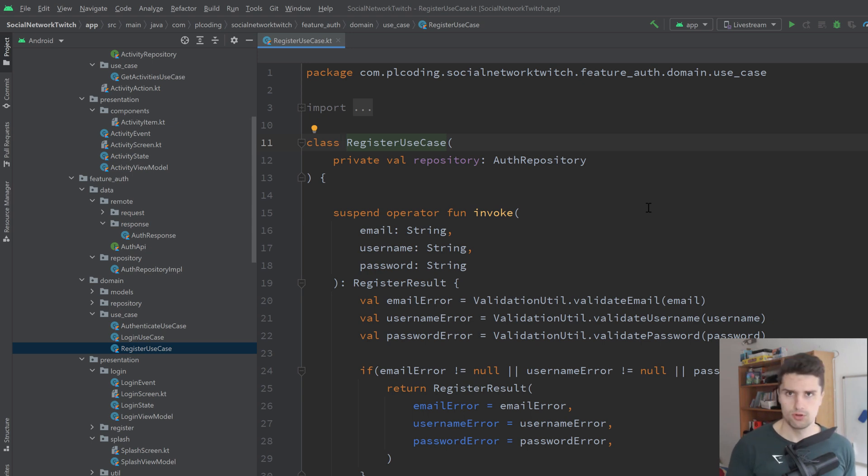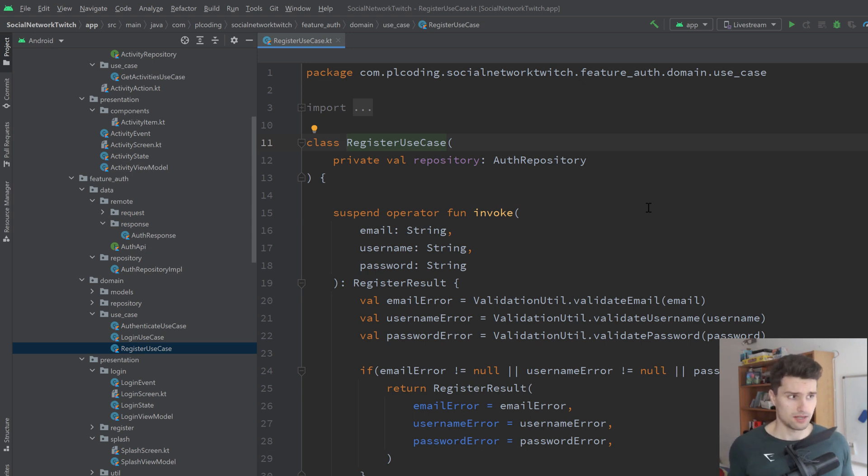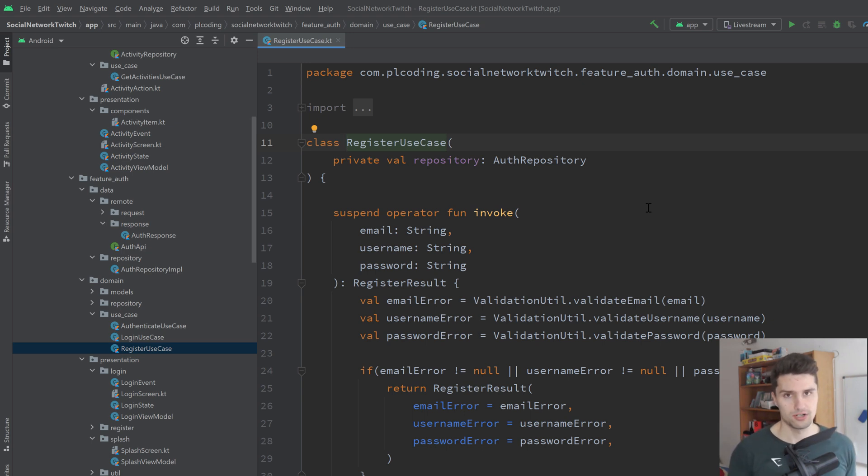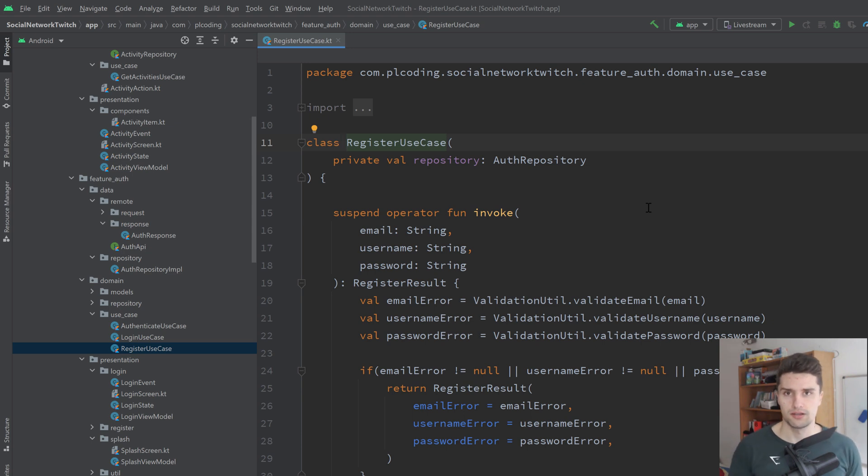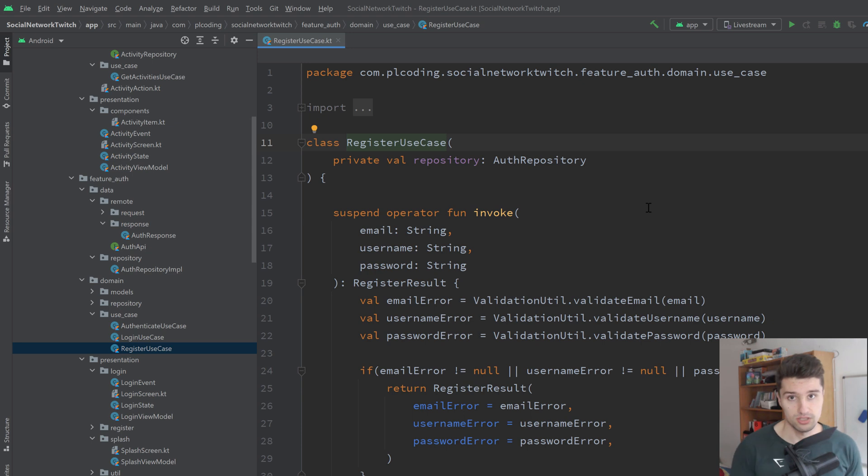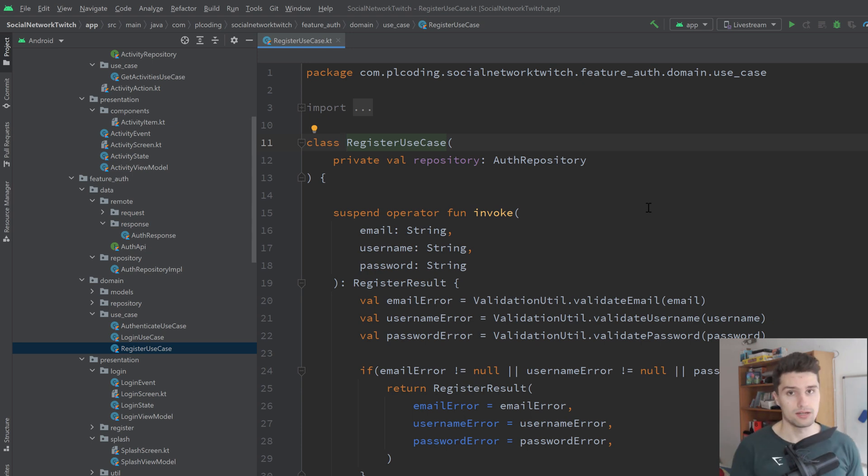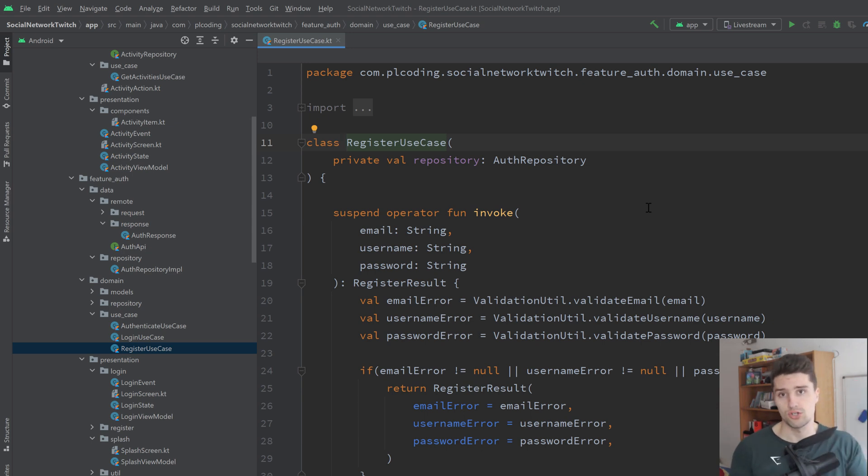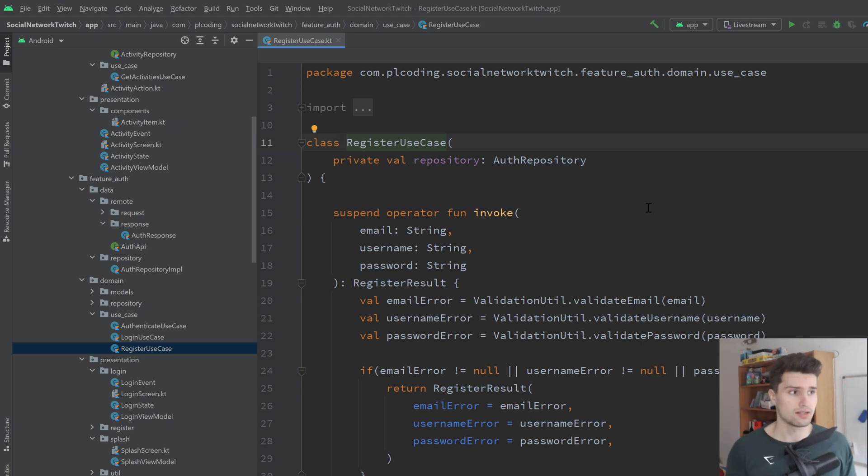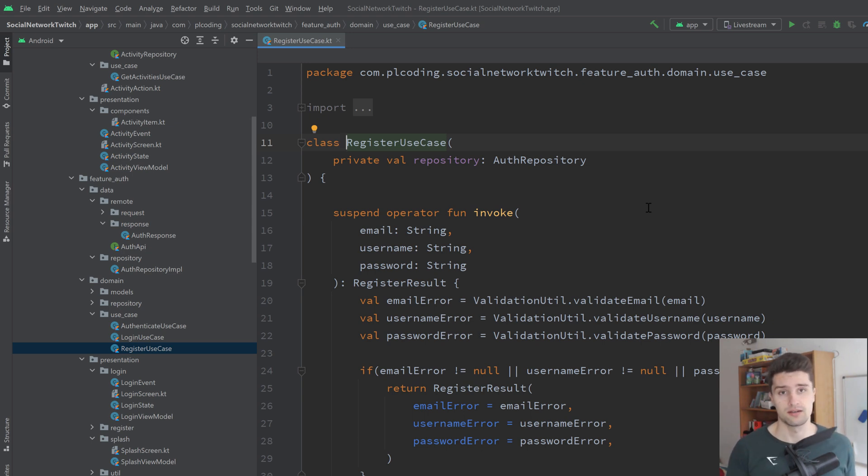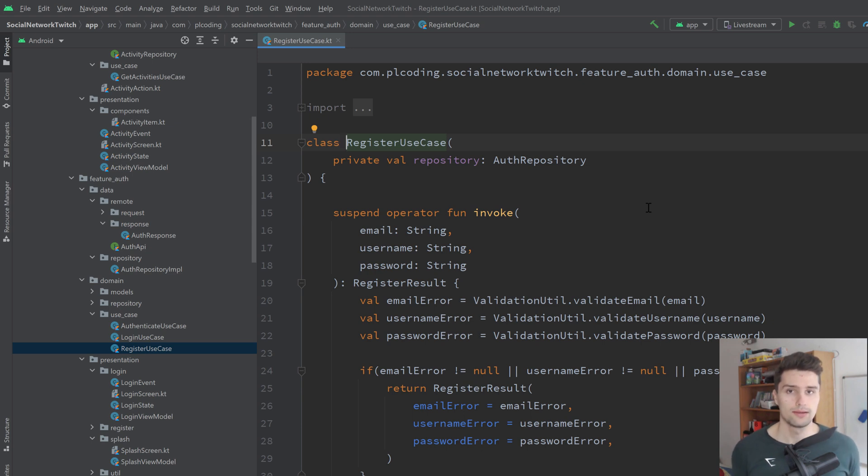So a use case in the end makes up one layer of clean architecture. That is just an approach by Uncle Bob that basically builds upon an existing architectural design pattern such as MVVM. When in MVVM we had our UI, our view model which contained the business logic and the data layer, now we have an additional layer which are the use cases. And these use cases sit between the view model and the data layer, so the repository most of the times. And a use case just describes a single thing a user can do in your app.